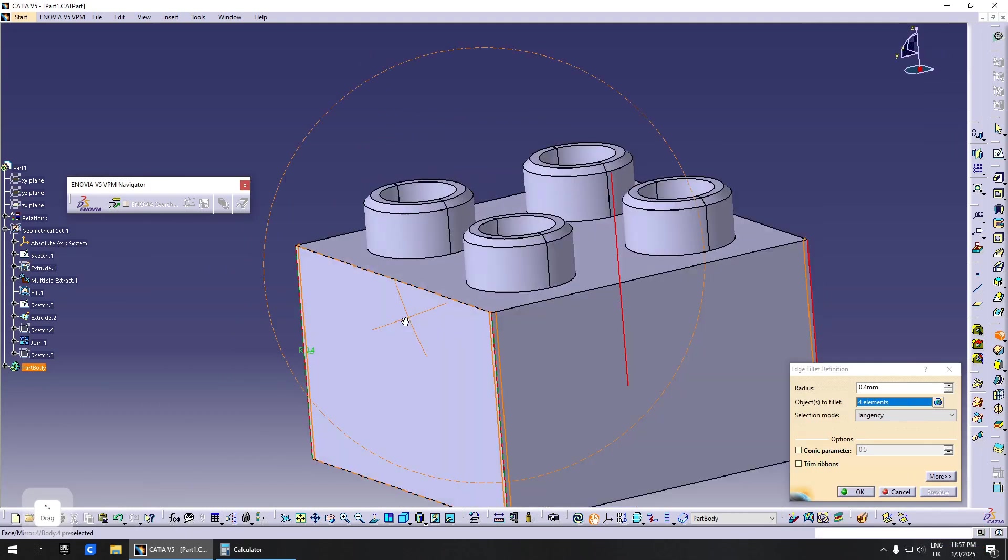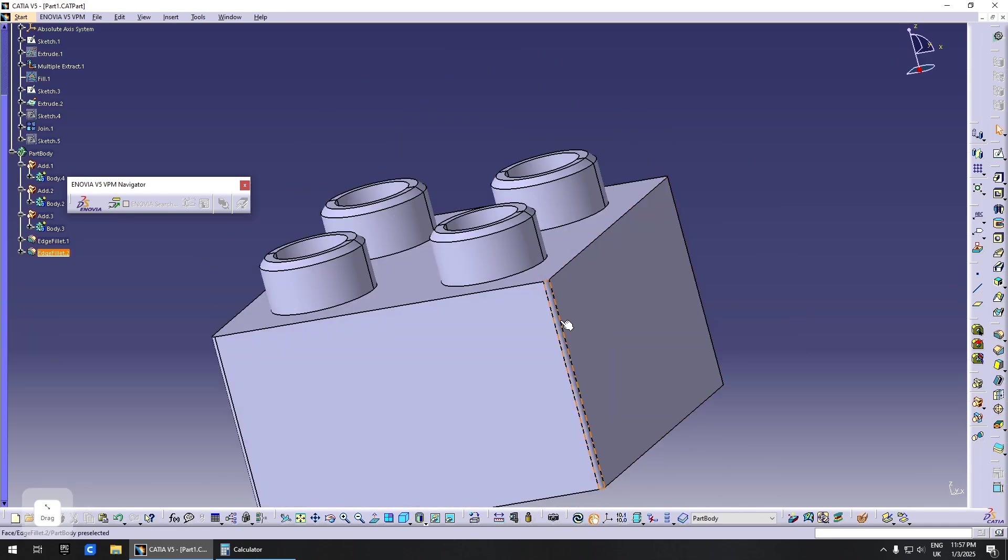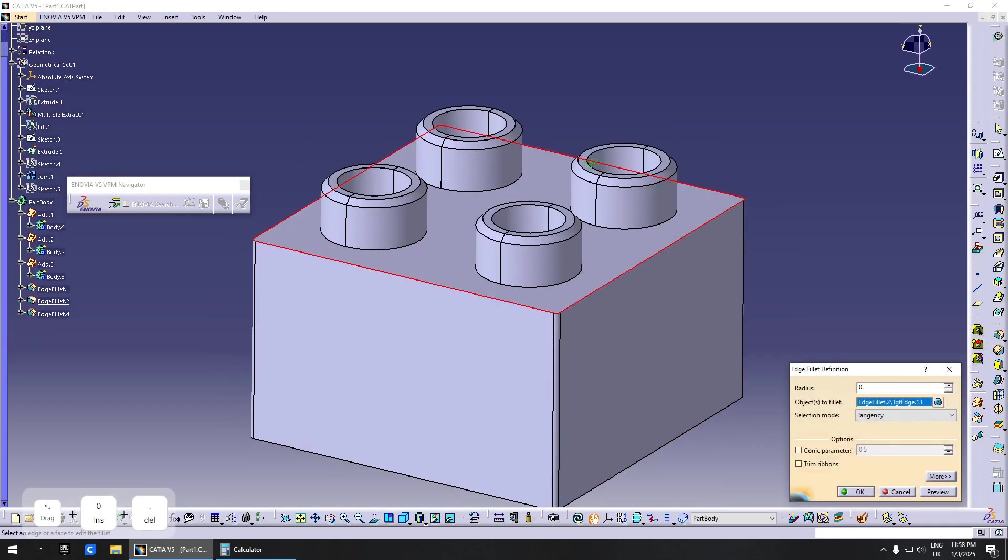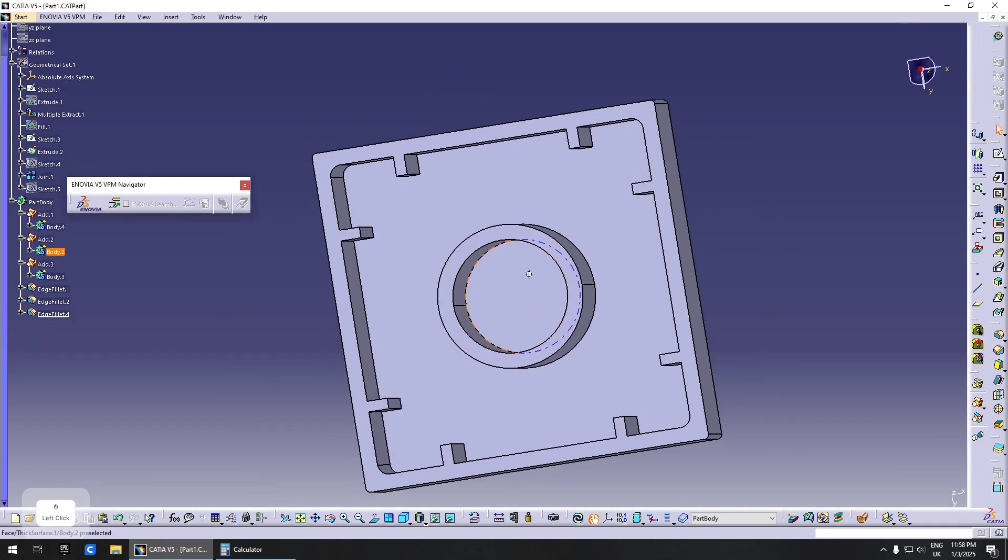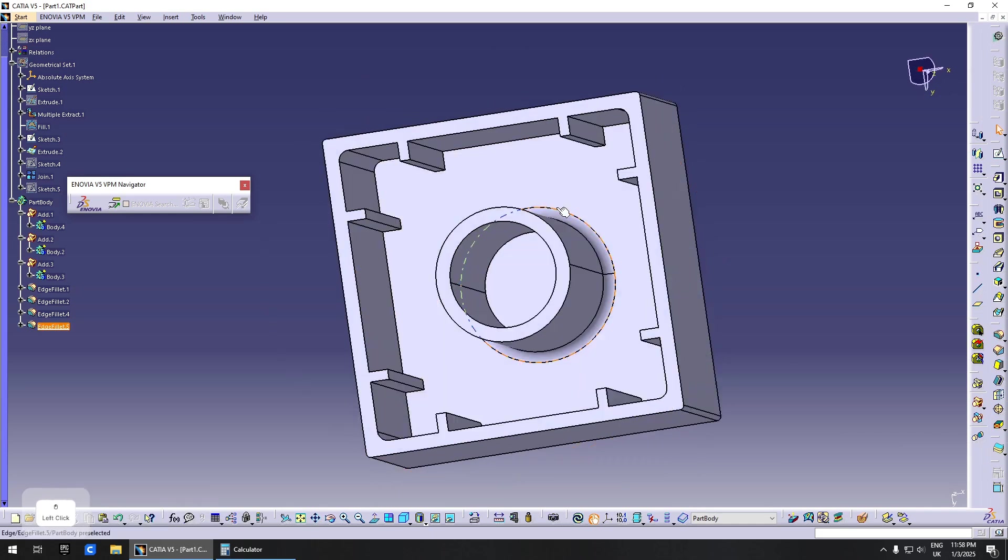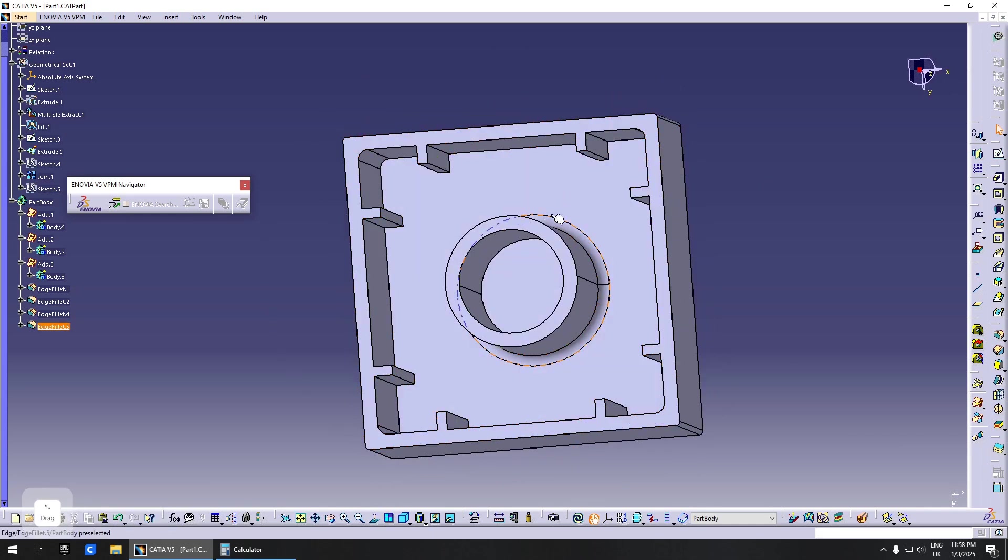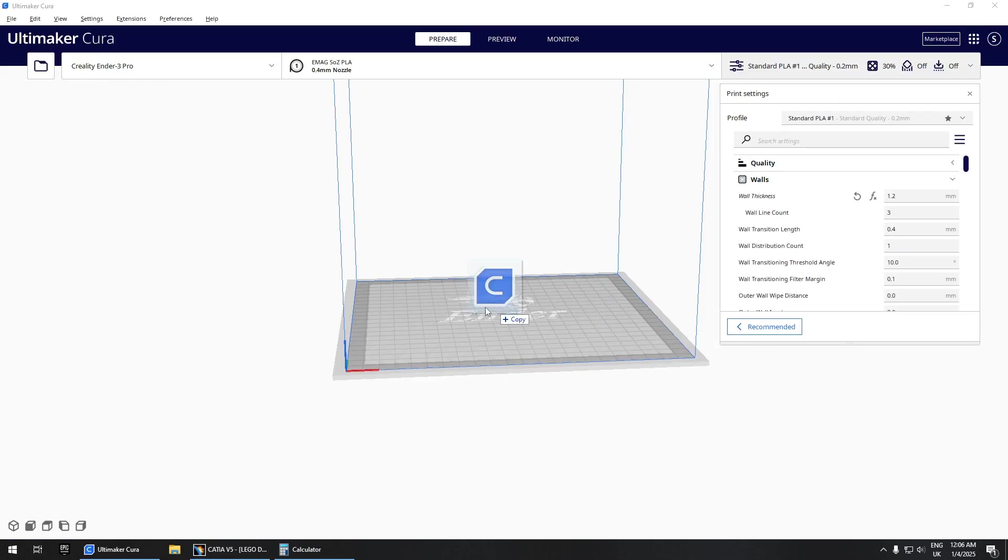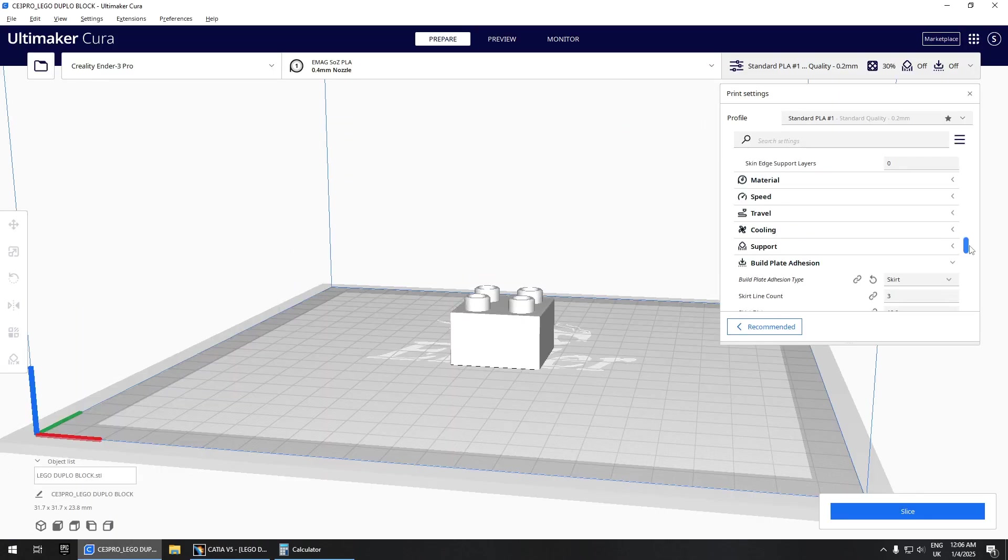Now that I got the hard part out of the way, it's time to smooth out the surface by adding a few radii, making sure we don't mess up any functional surfaces. Once I'm satisfied with the design, I import it in Cura.